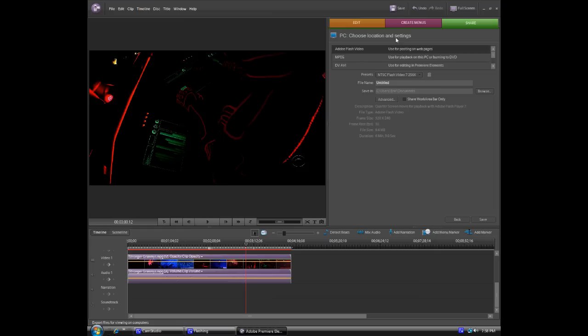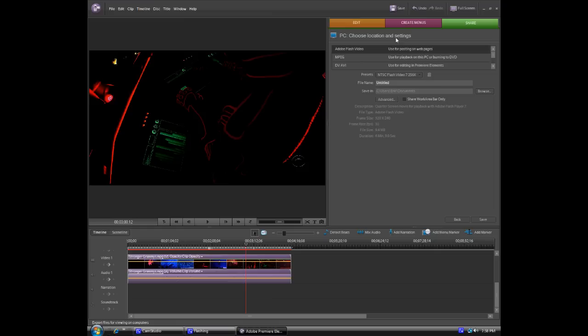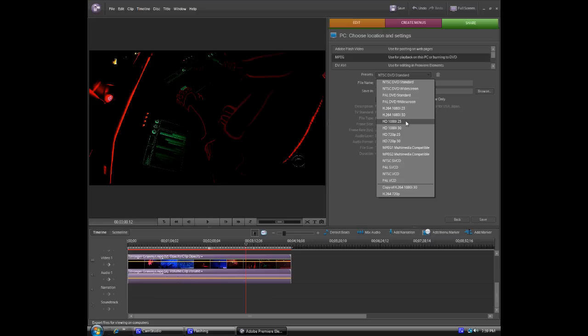Choose location and settings. You click MPEG. Now don't get overexcited and click the video because you think you know what you're doing. You don't. Now you click H.264 1080i30. Okay, don't do anything yet.